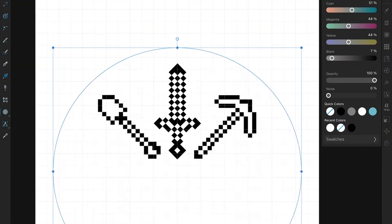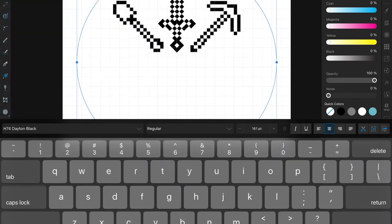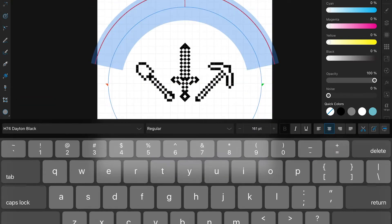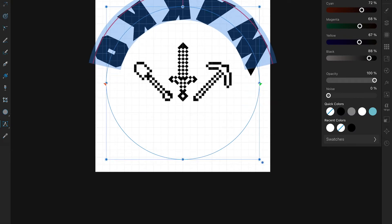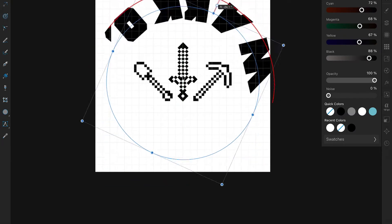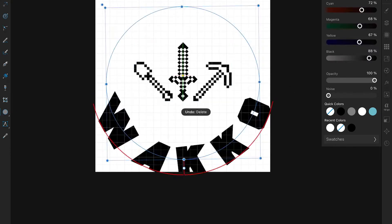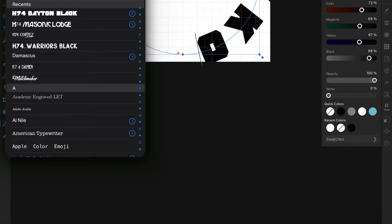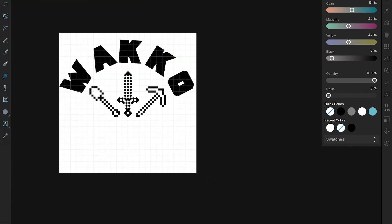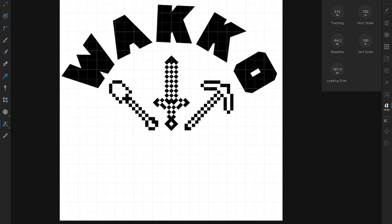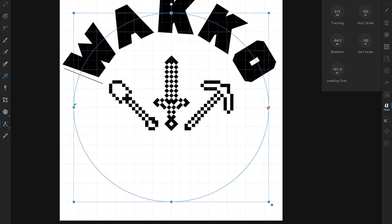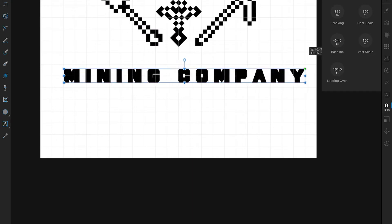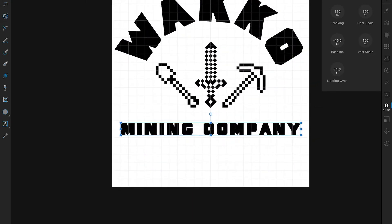I didn't realize until I was partway through the design that the screen wasn't recording, so we're jumping in partway through. I just decided to do simple text on a path on the top and straight text on the bottom. It takes me a couple of tries to get the text right — I'm not sure if I accidentally touched something while setting up. In the end it was easier to trash what I'd done and start over on the text on the path rather than spend a lot of time troubleshooting.